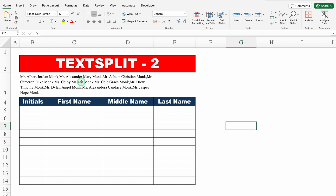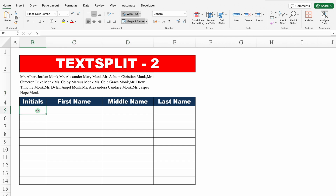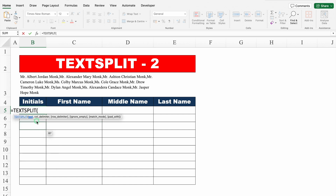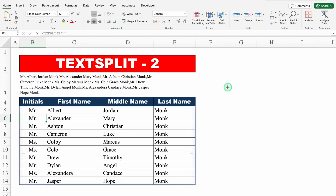Text split two. Over here we have got our text and all the text is in a single cell, and we have to divide our text. Let's use TEXTSPLIT: equal to TEXTSPLIT, bracket open, text — this is our text — comma, column delimiter. The column delimiter here is space, so I'll put double inverted comma, space, double inverted comma, close, comma, row delimiter. If we see our text, the row delimiter is comma — between two names we have a comma. So I'll put double inverted comma, comma, double inverted comma, close, bracket close, hit enter — and we got the desired result.